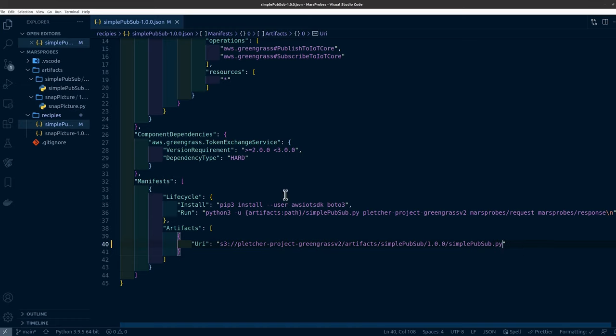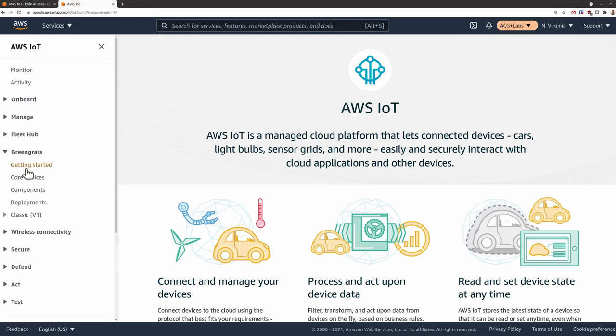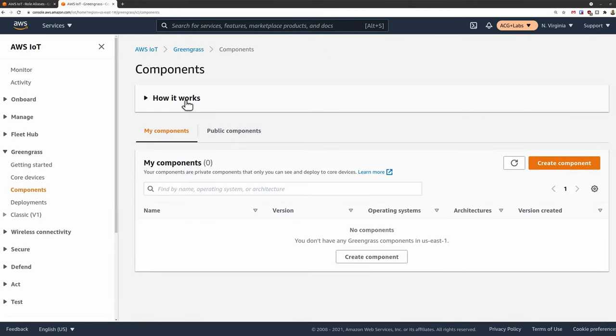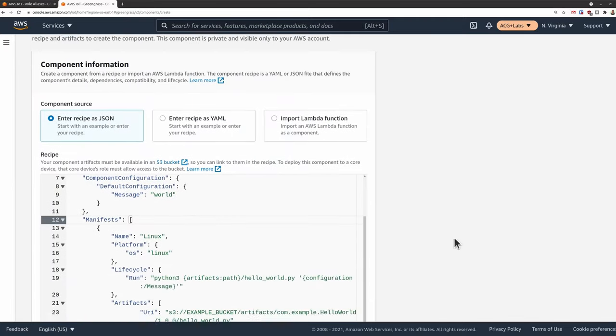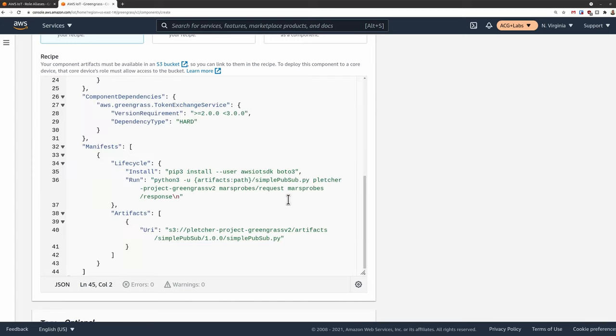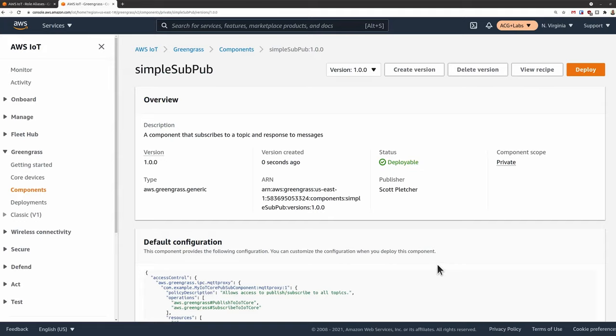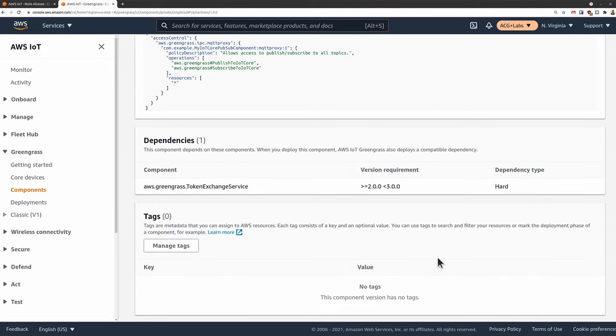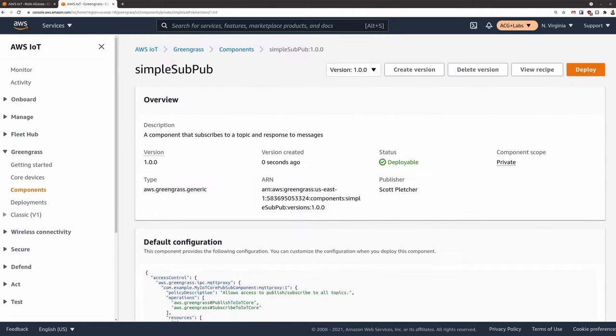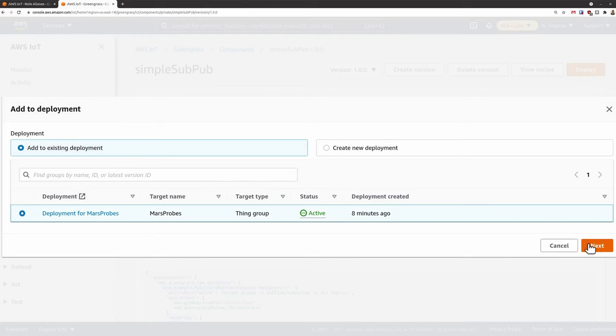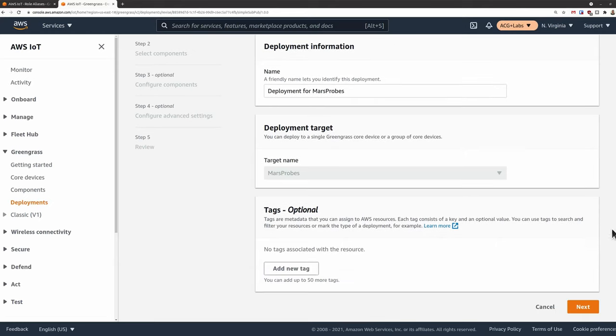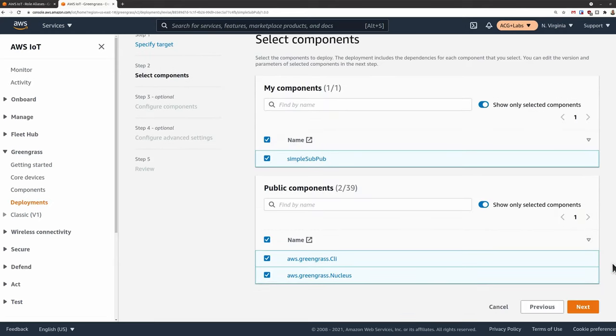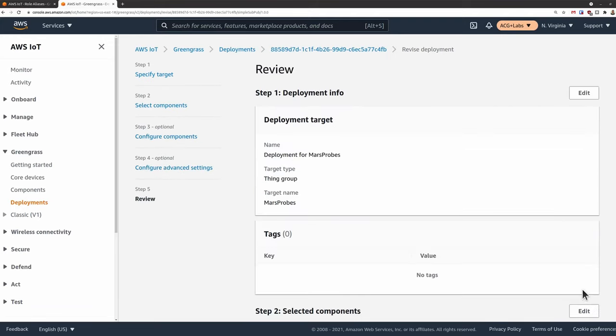Okay, with our Python code out on S3, we are ready to create our component. From the Greengrass console, select components and create component. Here's where we paste in our JSON or YAML file that we just created. This JSON file should contain everything that AWS needs to get your component ready to deploy. We can then click deploy. And we're asked if we want to add this to an existing deployment or create a new one. Let's just add it to our existing one. Proceeding through the screens, we'll then see our new component under my components. And we'll also see our existing customized Nucleus component under public components. We'll want to leave that one checked. Otherwise, Greengrass will think we want to remove Nucleus from the core device, which would be bad. Next, next, next, then deploy.